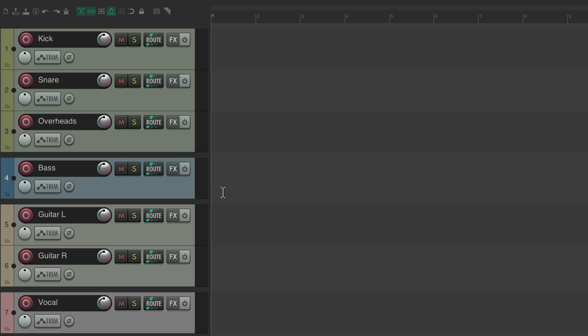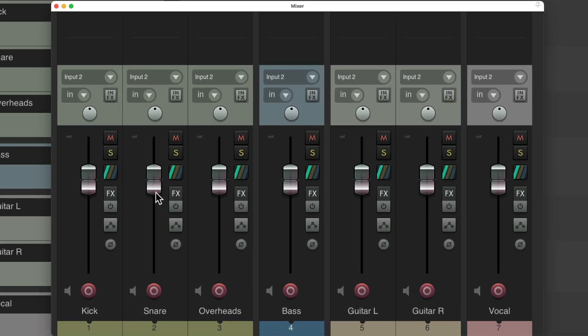This works just visually, and we'll see it in the mixer as well. If we open the mixer, here's the drums, here's the bass, guitars and vocals — and they're separated right here, making it clearer what we're working with.